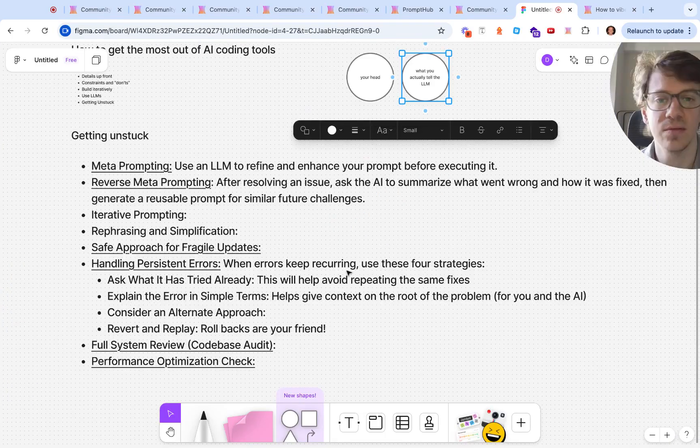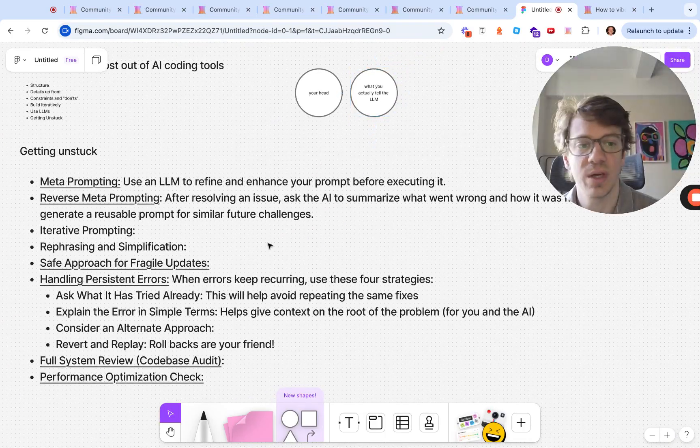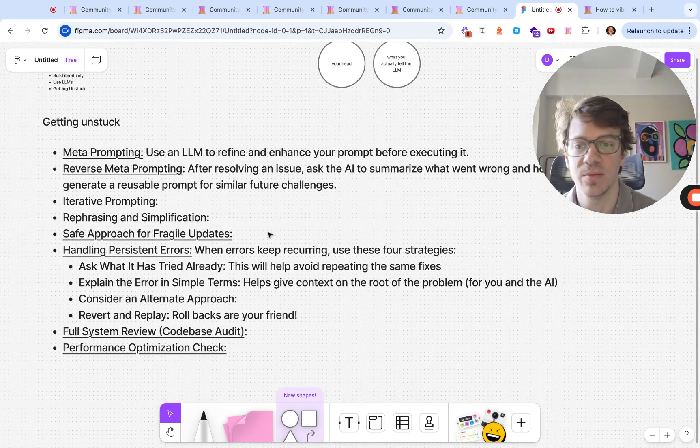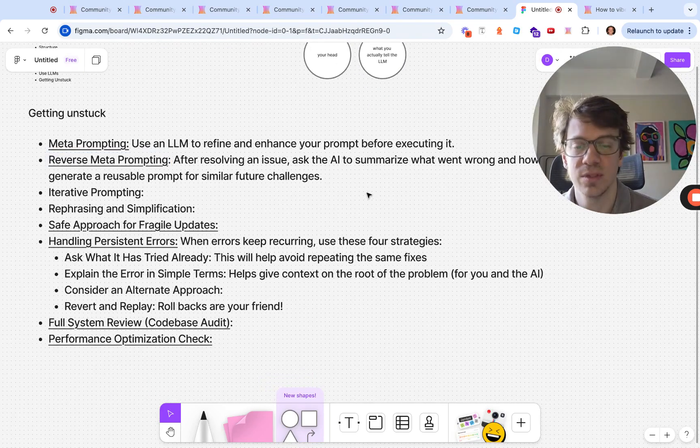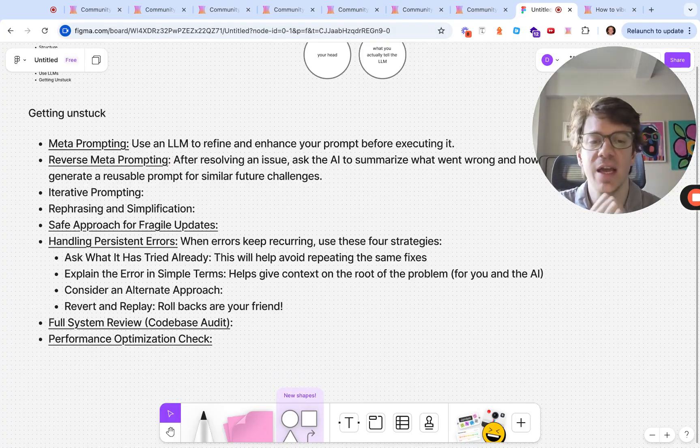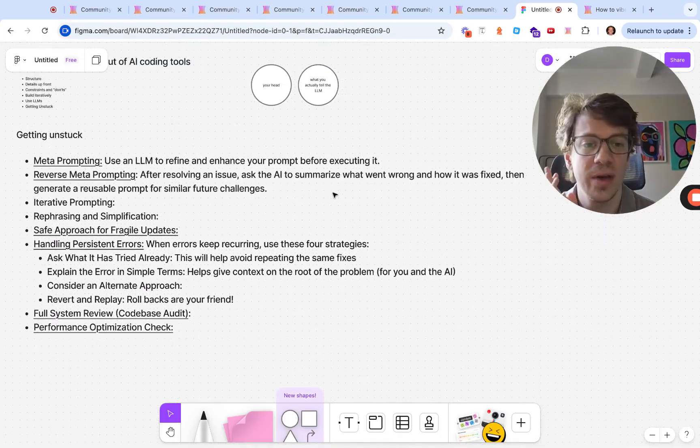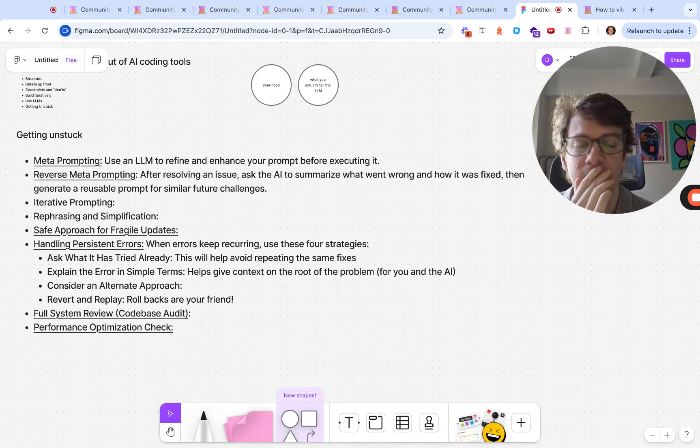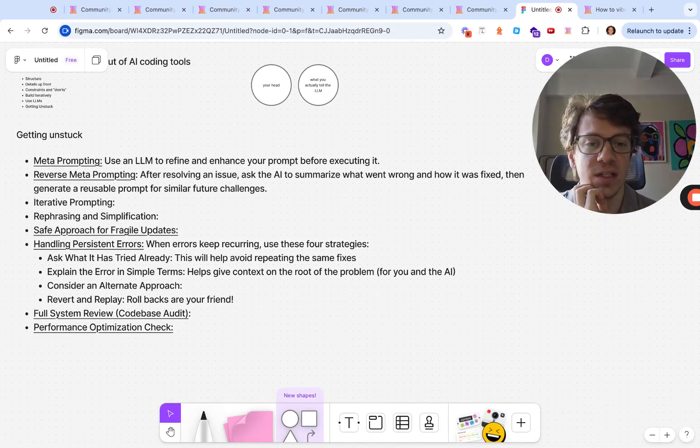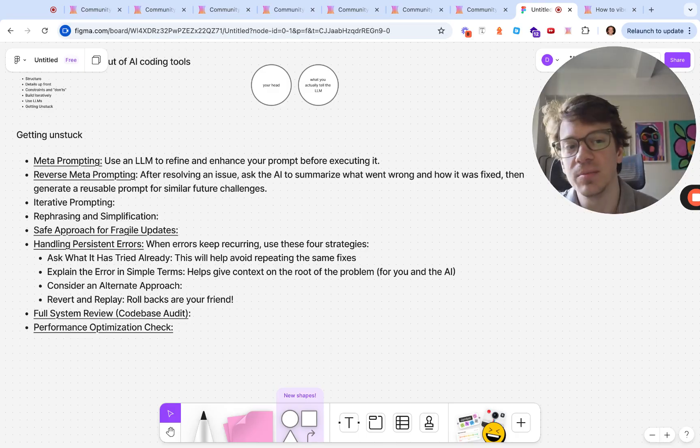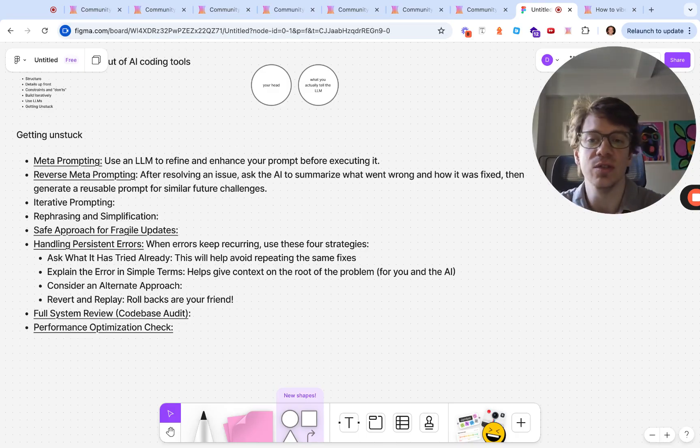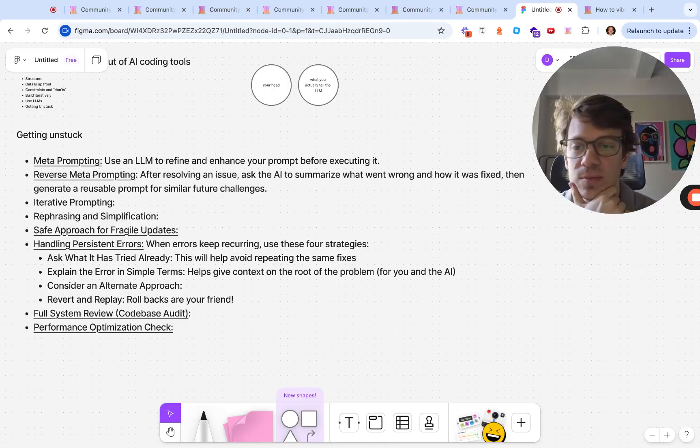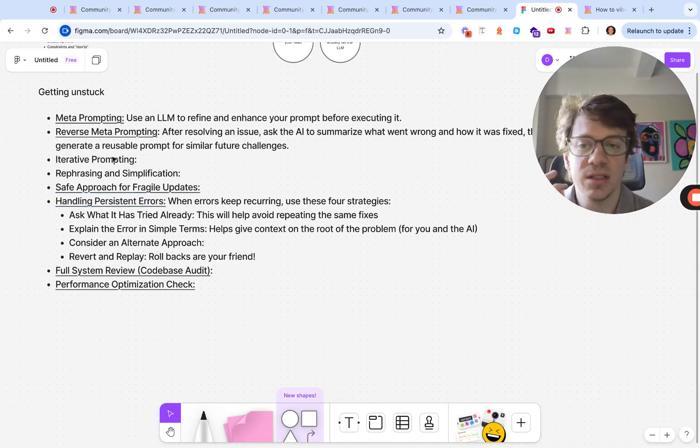At a high level, meta prompting - we talked about this before - having an LLM help you write the instructions can be helpful. Reverse meta prompting: this is from Lovable's library, which I think is really cool. After you resolve an issue, having the AI summarize what went wrong, how it was fixed. Then you basically have essentially a prompt template, whatever you want to call it, that you can use in the future for facing similar problems. We'll look at examples for a couple of these here.